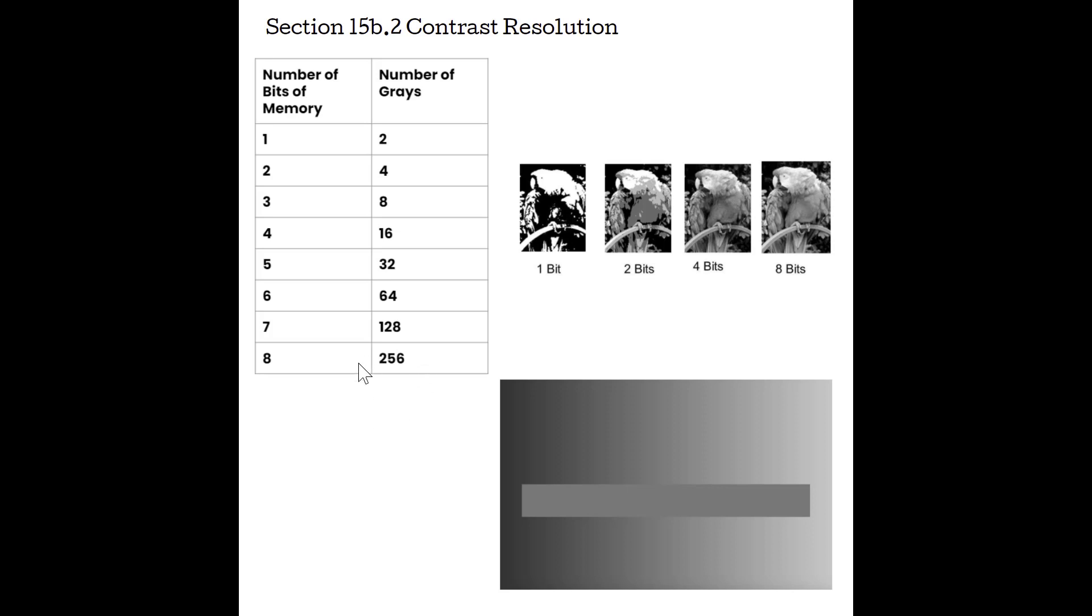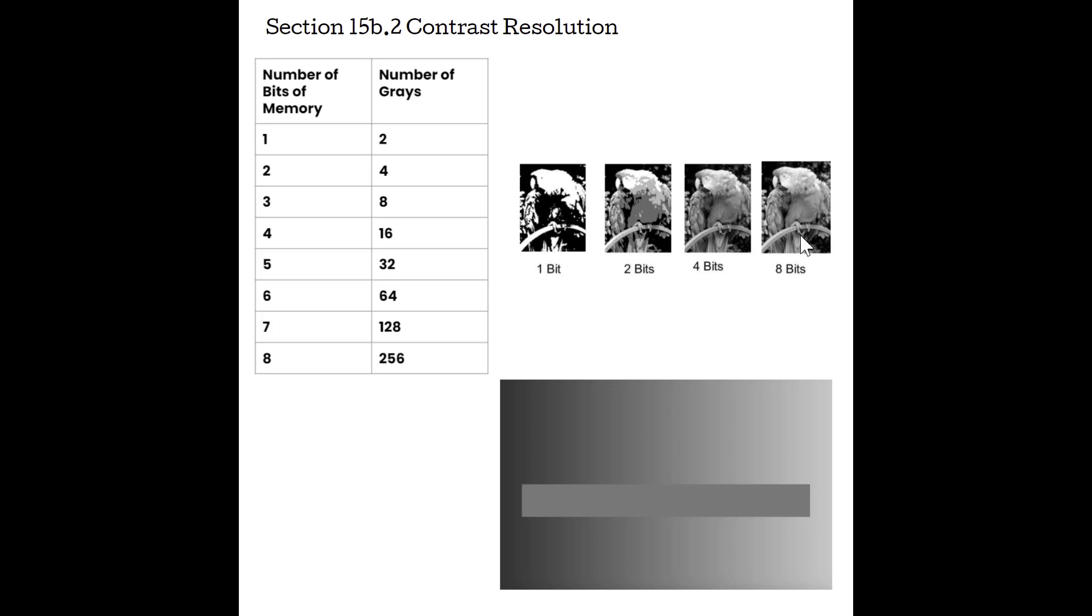So remember that our scan converter has bits of memory assigned to the pixels. If we have one bit of memory, that means the pixels can be on or off. They're only able to display black and white, just like this picture here. Two bits, we can see four shades of gray. Four bits, 16 shades of gray. And what most of our modern systems are, are eight bits. So we can display 256 shades of gray. So we are no longer limited by the amount of memory assigned to the bits in our contrast resolution. This is a non-issue. We're getting really good displays of gray choices. The issue comes in that this is almost too much. This is way too much for our eyes to make any difference out of.